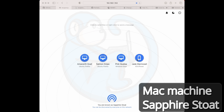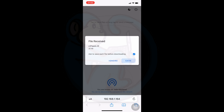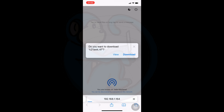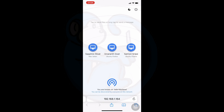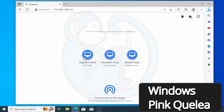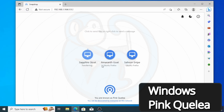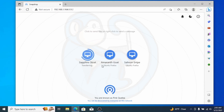Let's do another file transfer, this time from my Mac to my iPhone. I drag and drop a file from my Mac desktop to Jade Marmoset, which is my iPhone. On my iPhone, a popup panel alerts me to an incoming file and I can choose to ignore or save it. I save the file, and my iPhone gives me the option to view or download — I save it to the downloads folder under my Files app. For one last transfer, from Windows to Mac, I click on Sapphire Stoat, select the file, and for a larger file you can see the status ring around the machine icon moving until the transfer is complete.